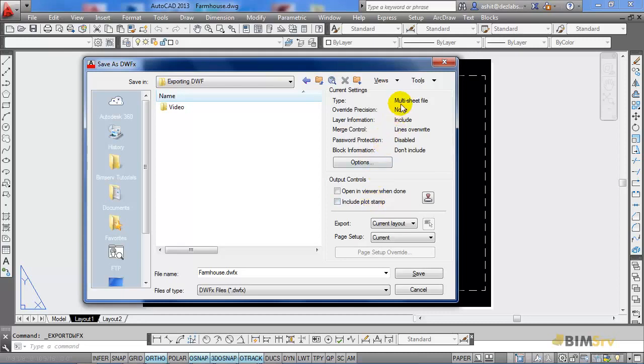The type selected is multi-sheet file, the layer information is included and the password protection is disabled for the time being.